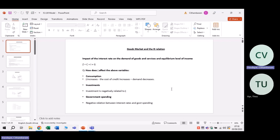I'm going to look at the goods market and the ISLM relation. We want to know what is the impact of the interest rates on the demand for goods and services and the equilibrium level of income. This is very basic information, but it's going to help us understand the ISLM model. We start with the first important equation: your demand curve is equal to your autonomous consumption, autonomous investments, plus your government spending.